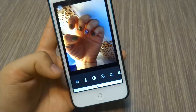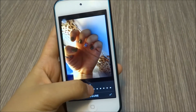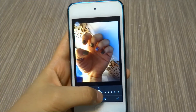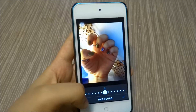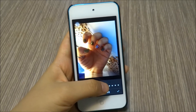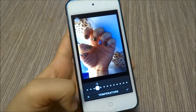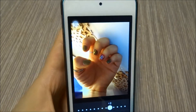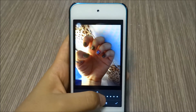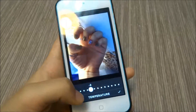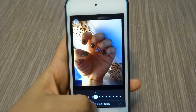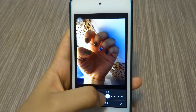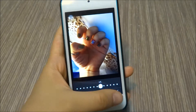The features I usually use are exposure, temperature, and contrast — the rest I don't really use. For this photo, I'm going to mess with the brightness a little. For temperature, if you go down it makes your photo a little bit on the cool side, and if you go up it looks more warm. Today I'm going with the cool tone, so I'll go down just one. For contrast, I'll just go with one.